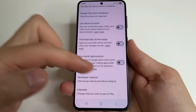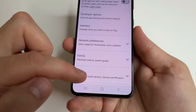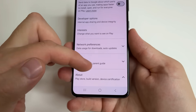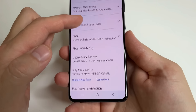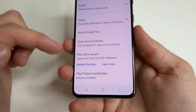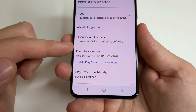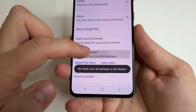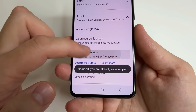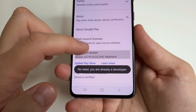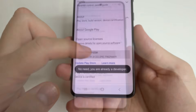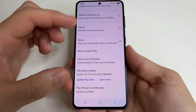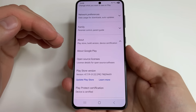Next step, scroll all the way down and tap About. After that, scroll down a little bit and tap on Play Store version seven times, until you see a notification that developer mode is turned on. Now developer options in Play Store is turned on.